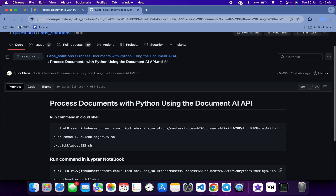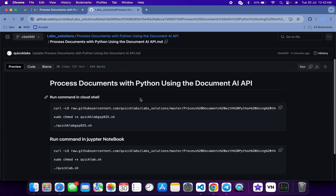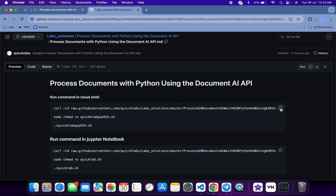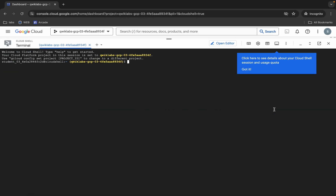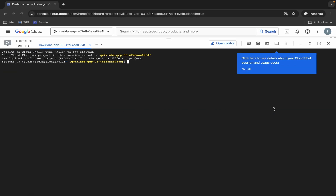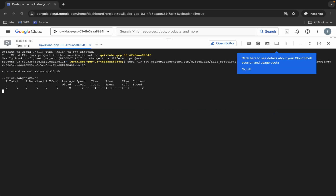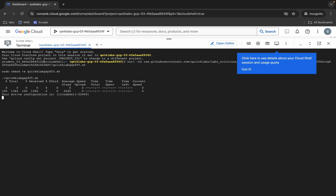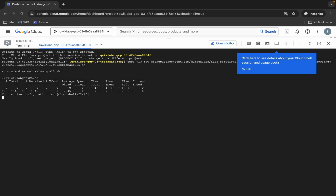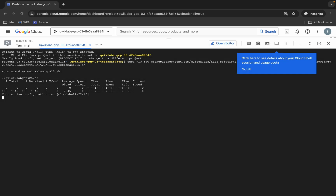First of all, copy this command — copy it like this — come back over here, paste, hit Enter, wait for a second, and then click on Authorize like this. Now wait for this command to get executed.